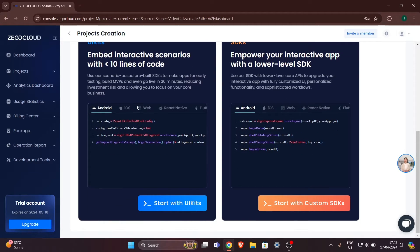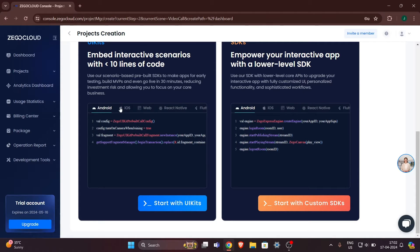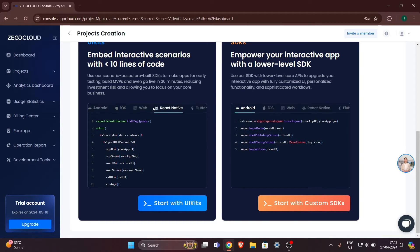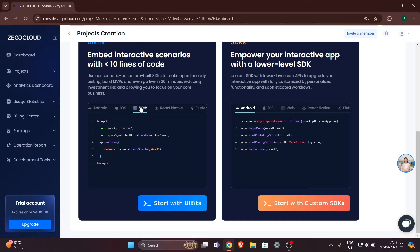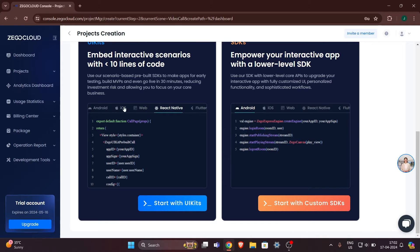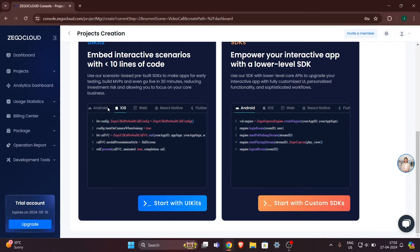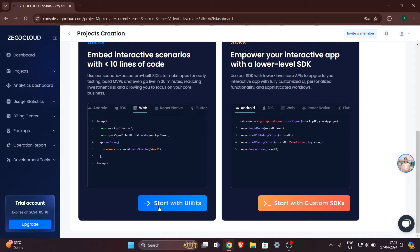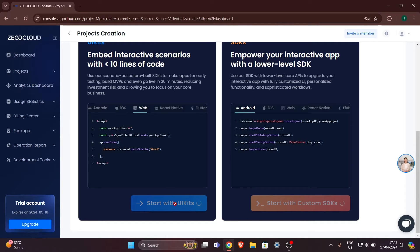You can see how good the default UI that ZegoCloud provides is. There are multiple options showing how you can implement this ZegoCloud service in your apps or websites — React Native, iOS, Android, and Web. I will click on 'Start with UI Kits.'